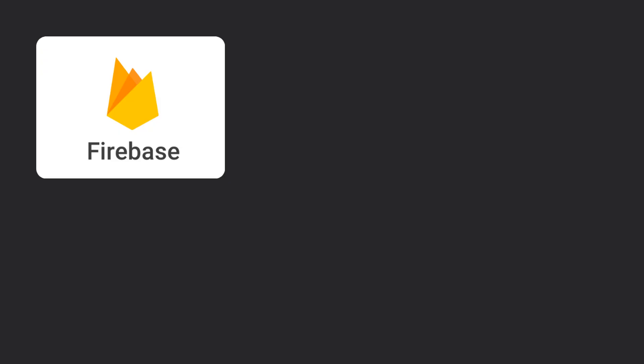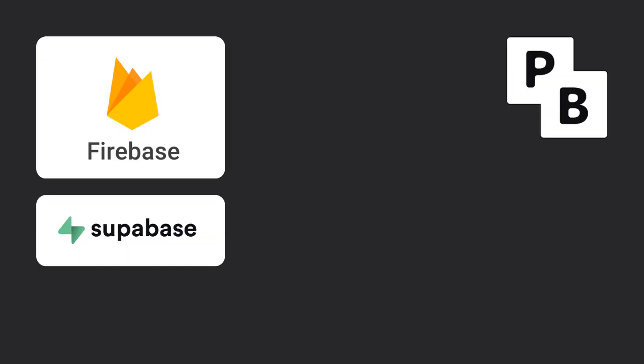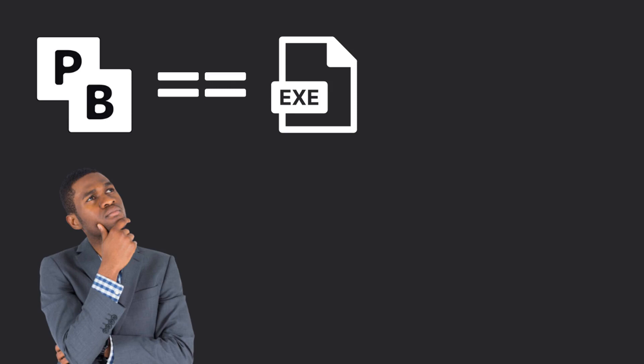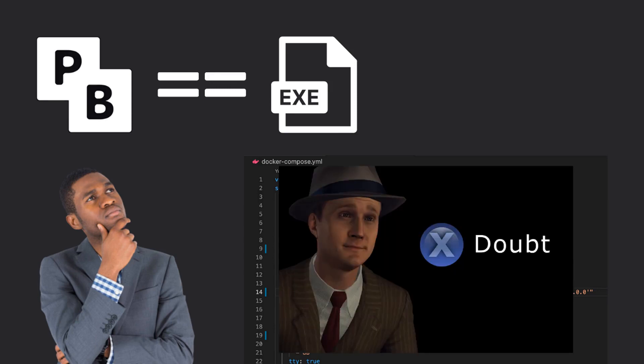Unlike most backend technologies today, such as Firebase and Supabase, PocketBase does not have a hosting service. This means that you have to self-host it. Luckily, unlike most backend technologies, PocketBase is an executable, which means that you don't have to go to the trouble of managing dependencies, making the deployment process easier to handle.